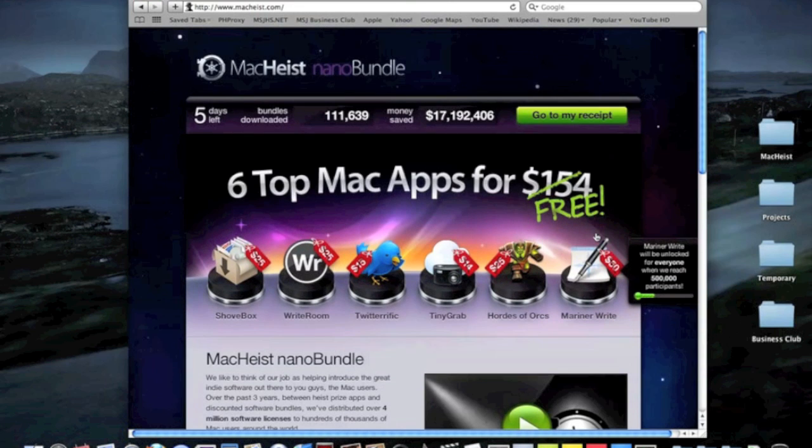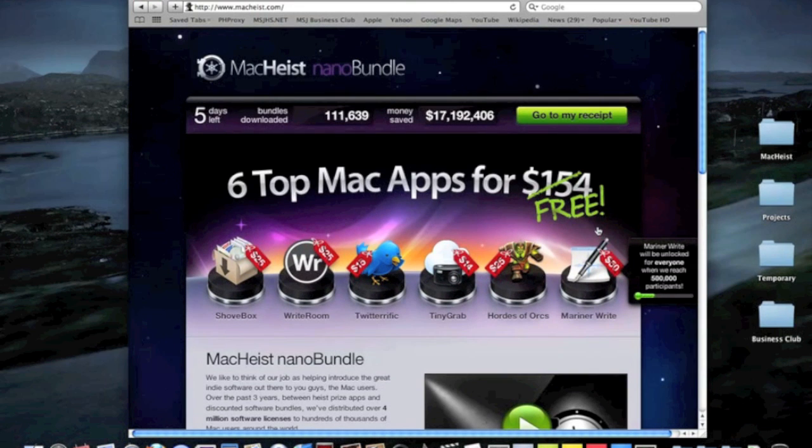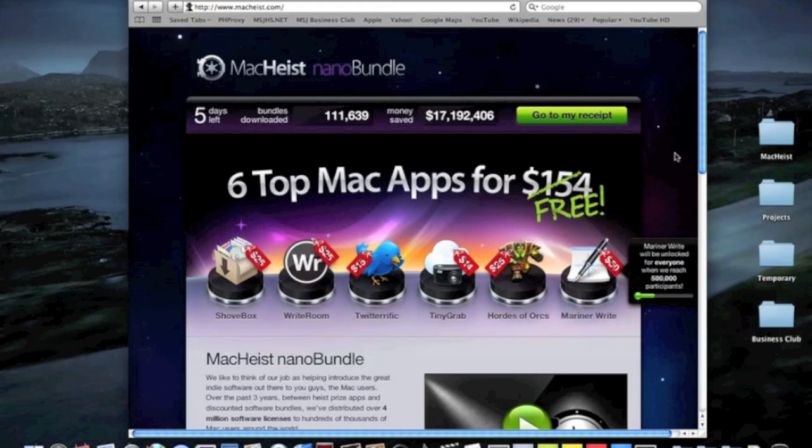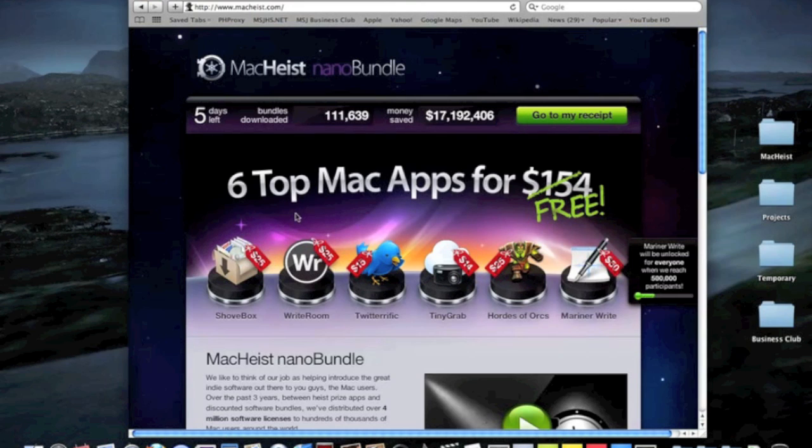If you buy them separately, they cost $154, but you get them all for free if you sign up. It's not like I'm doing advertisements for them, but this is a really great chance for you guys to get free apps, especially if you don't want to buy them.